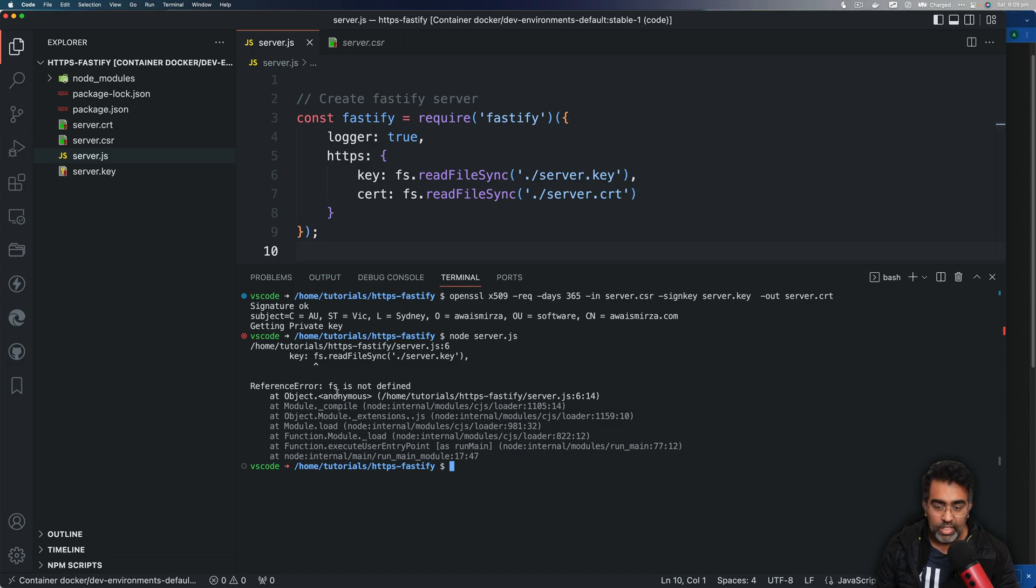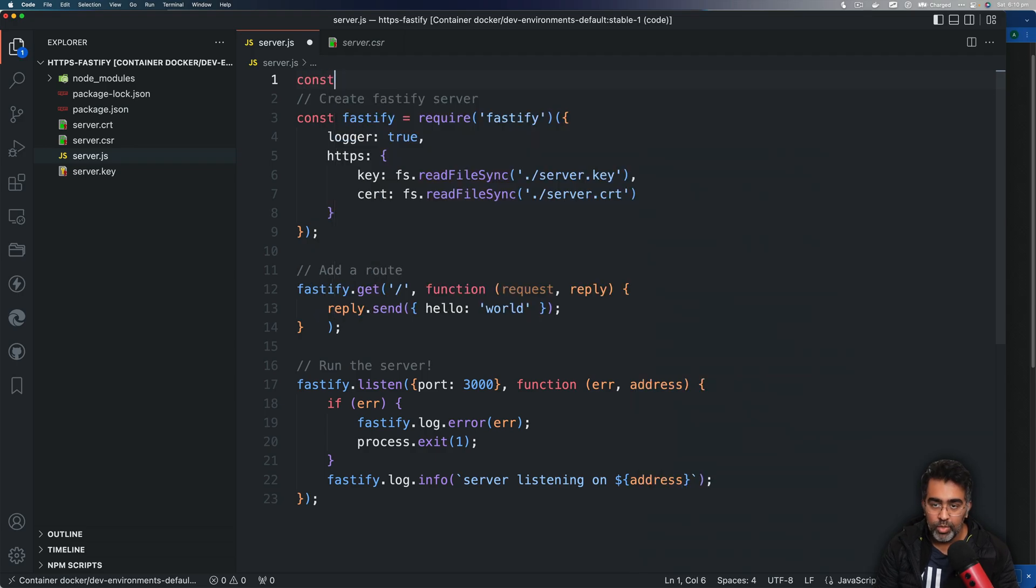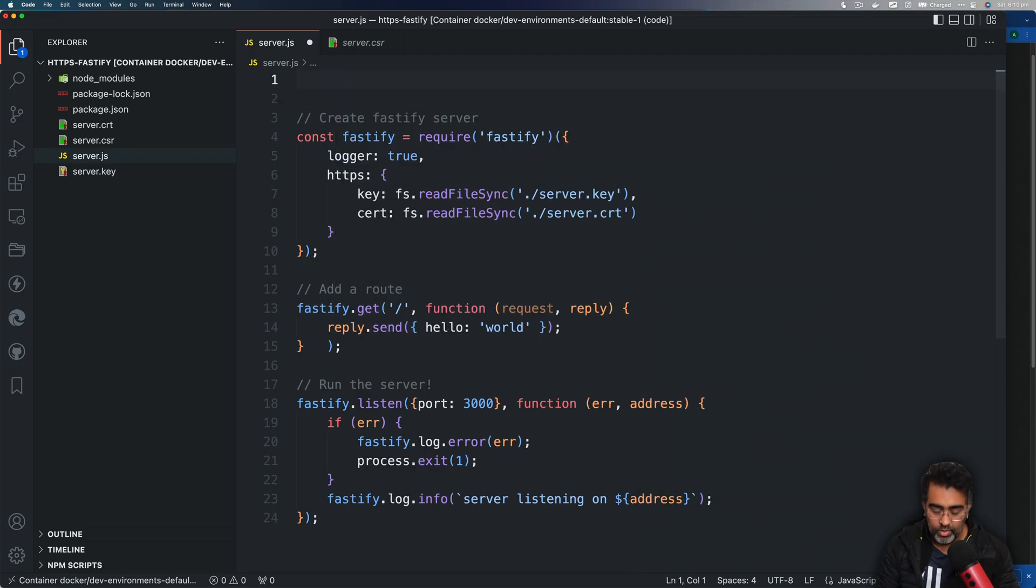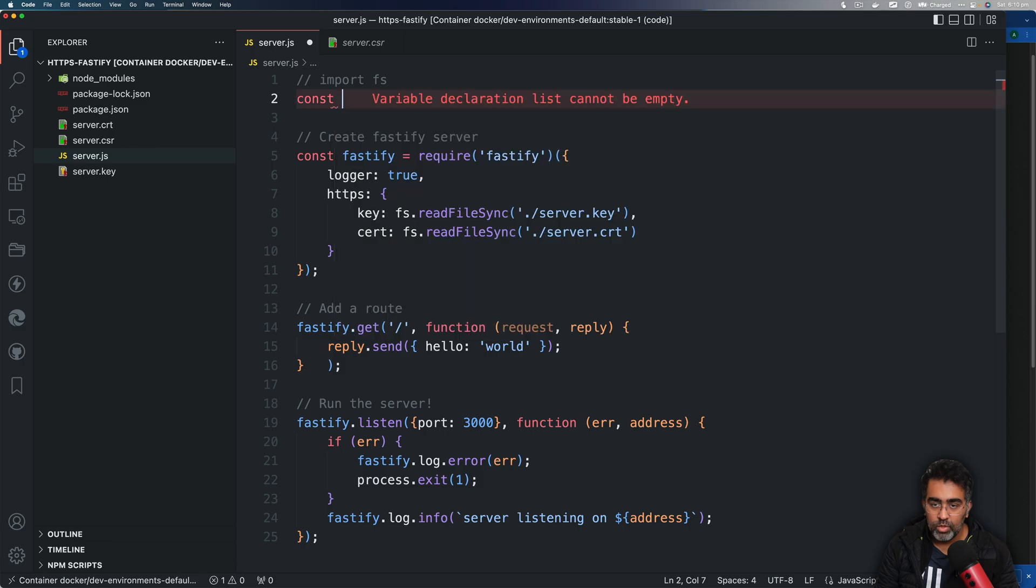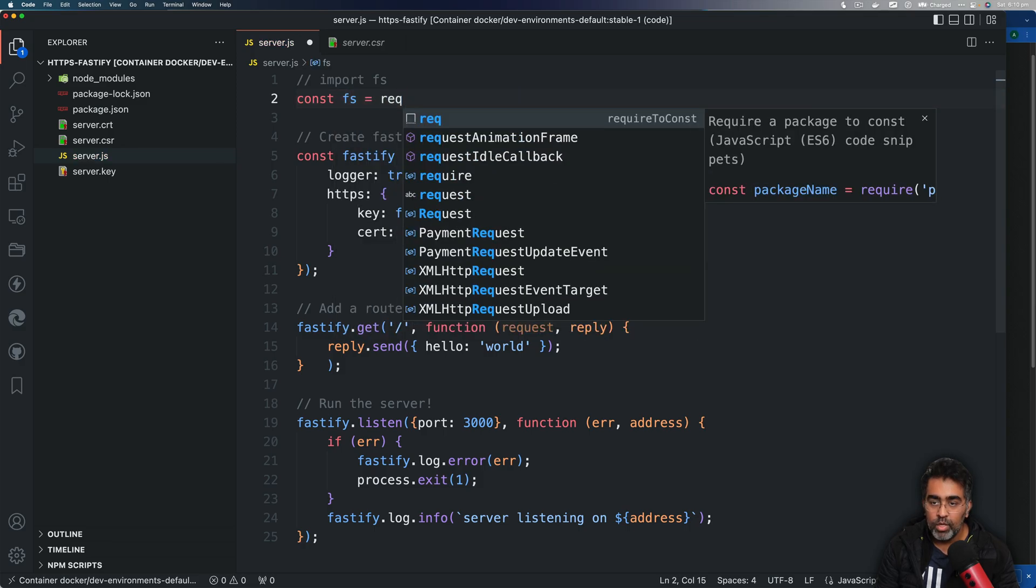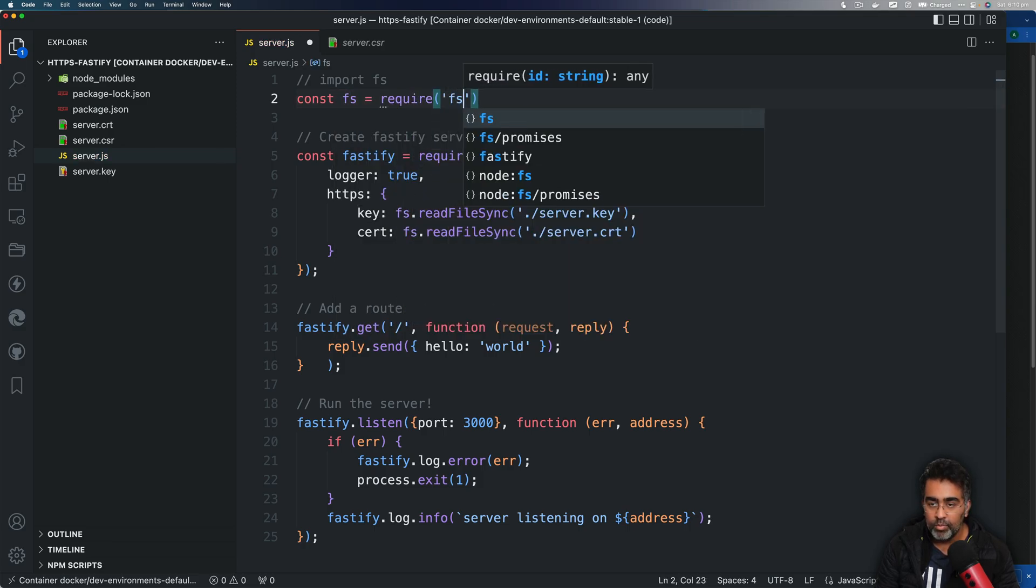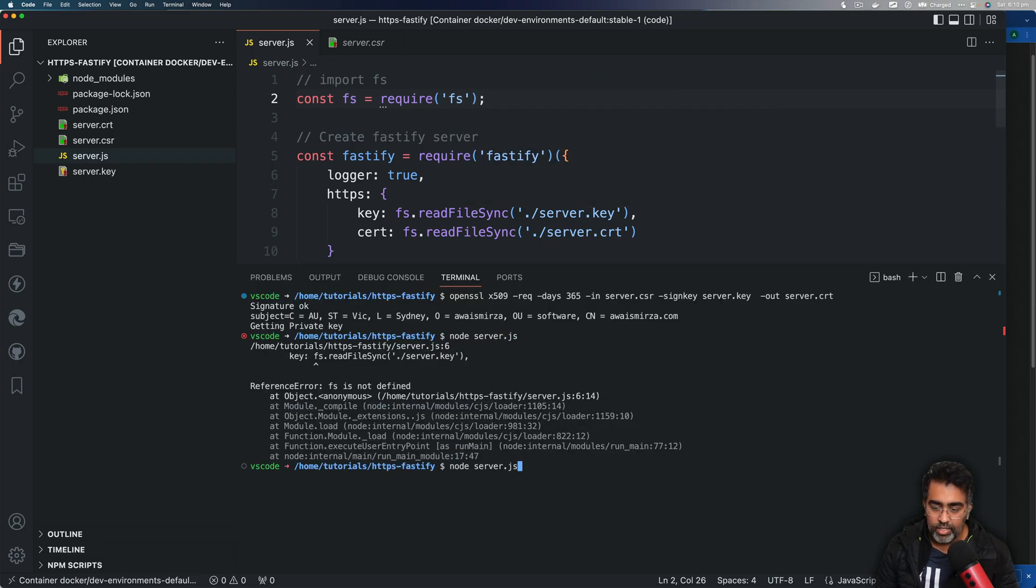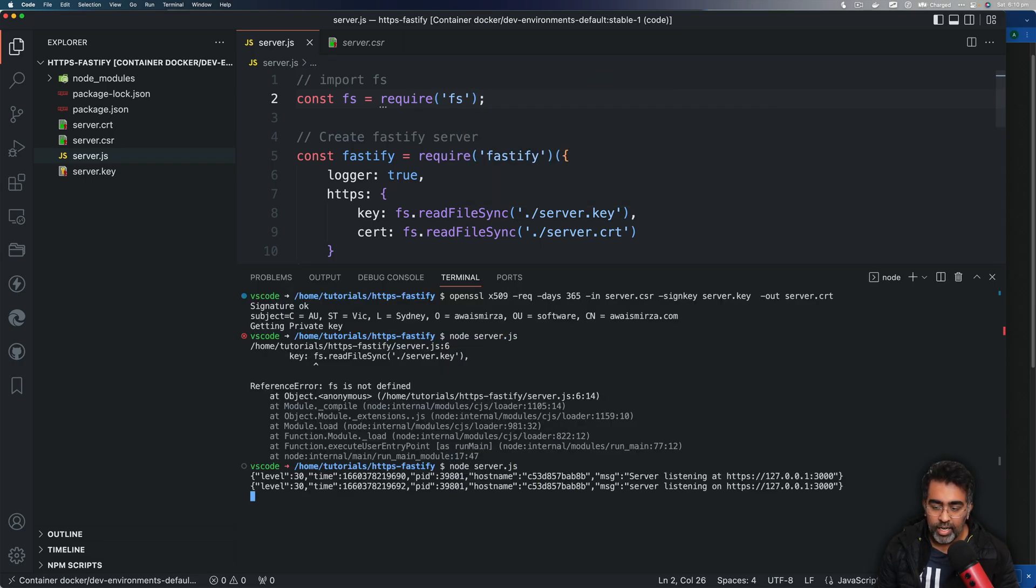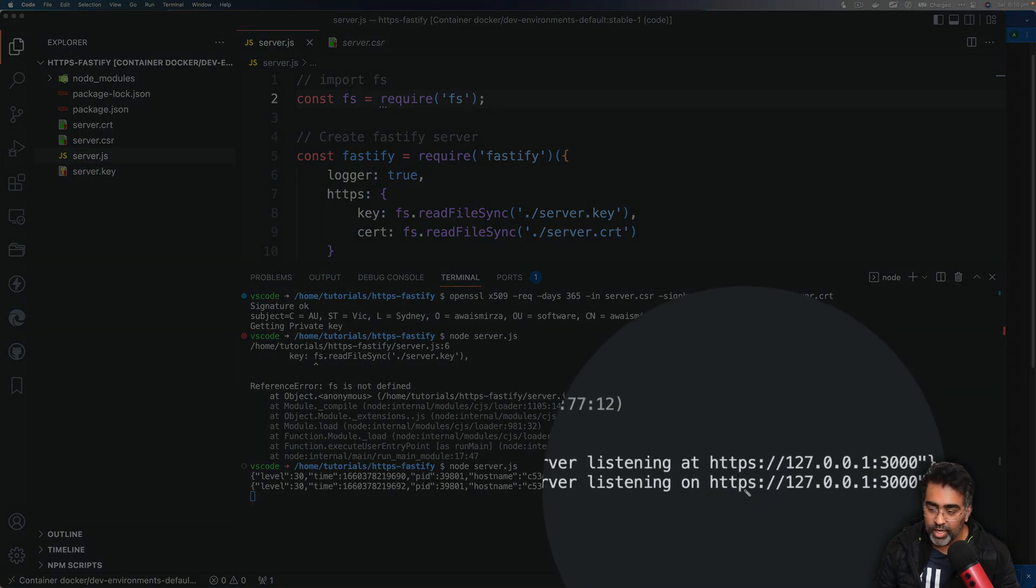Now if we go and then use node server.js, enter, and it says fs not defined. Well that's correct because we need to import fs. So let's just say const fs = require('fs'). And now let's try to run your server again and now you'll see that your server is actually running on HTTPS. Cool.